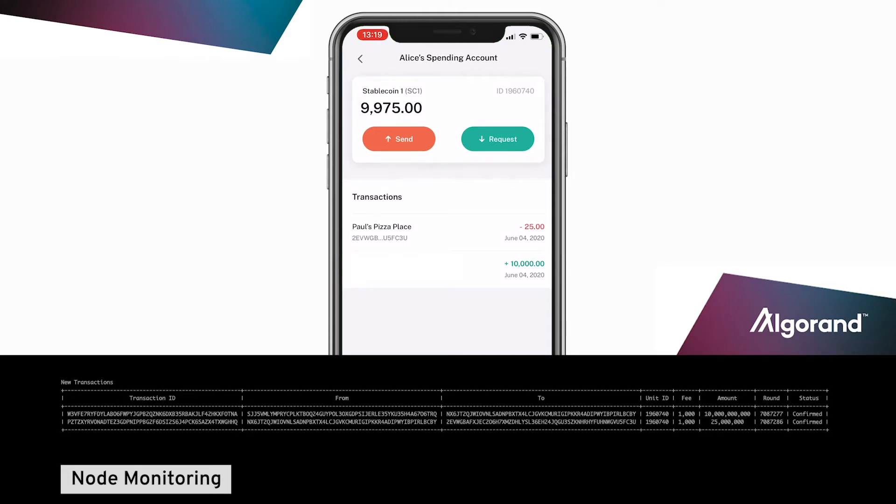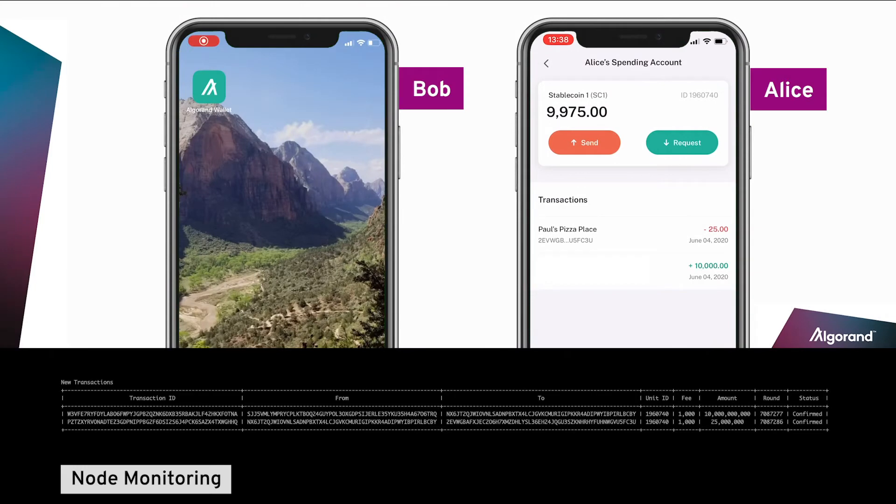Now let's look at a standard peer-to-peer payment using the stablecoin. Alice's friend Bob has come by and would like to reimburse Alice for his share of the pizza.